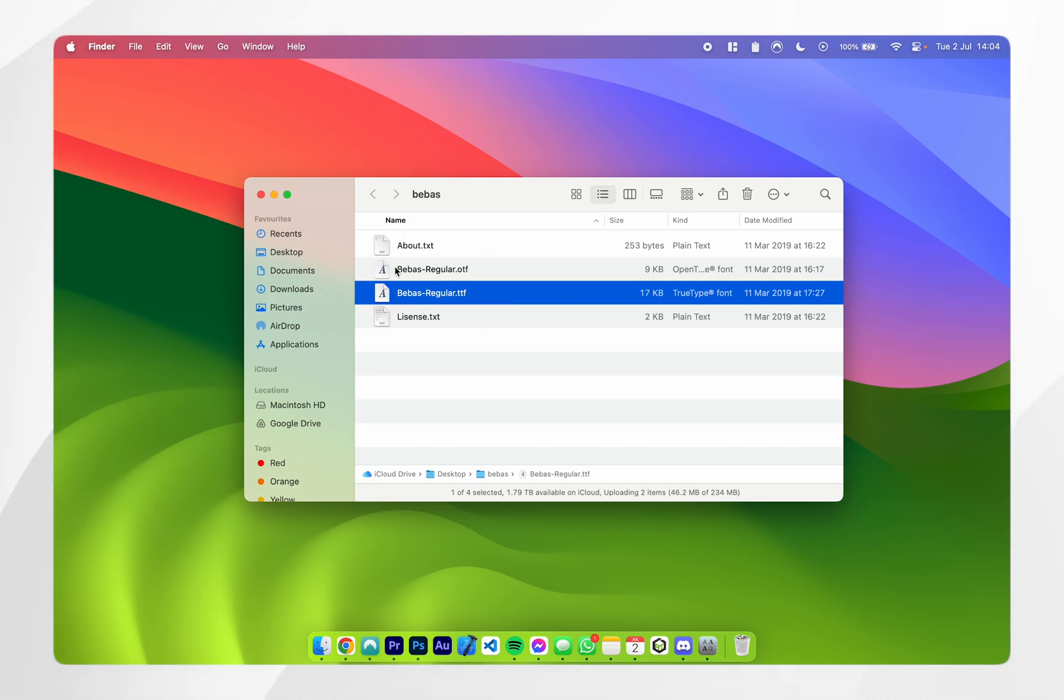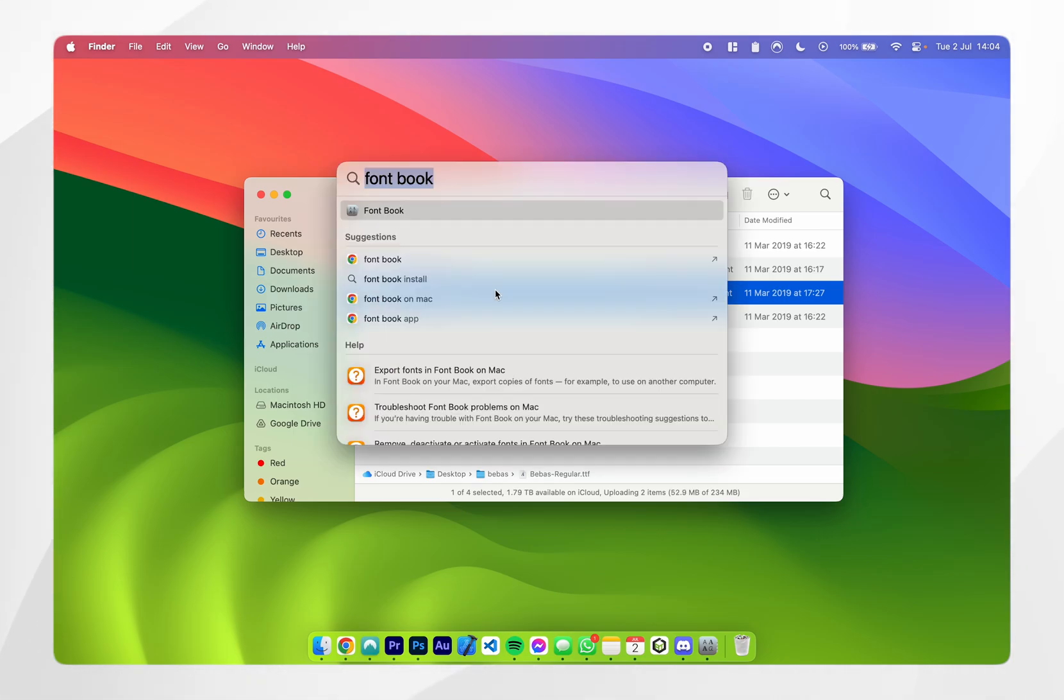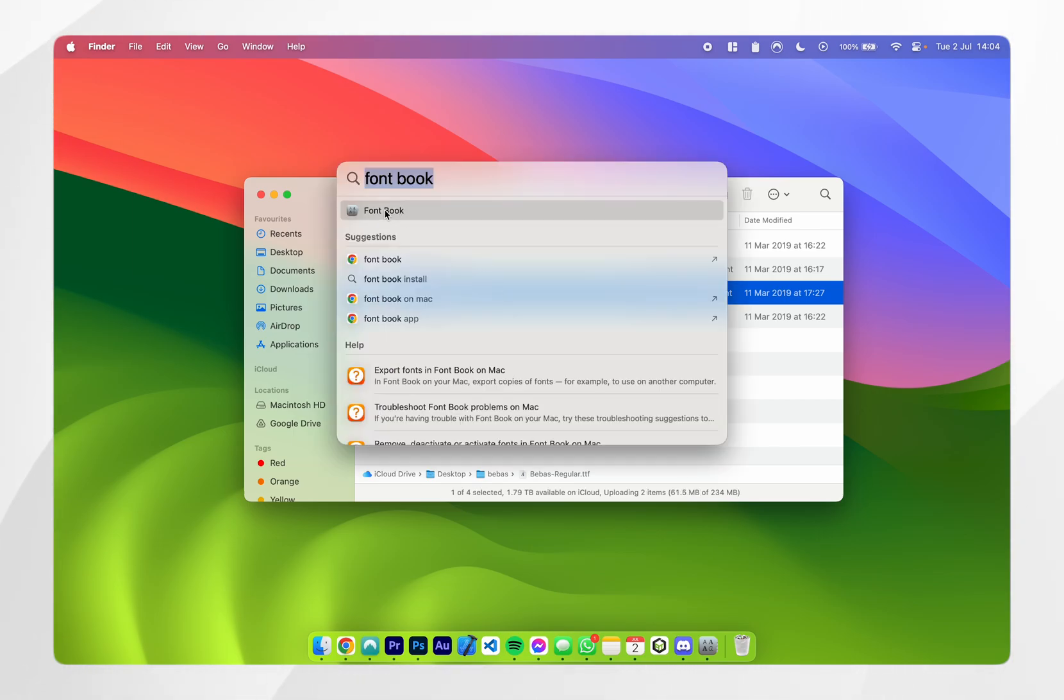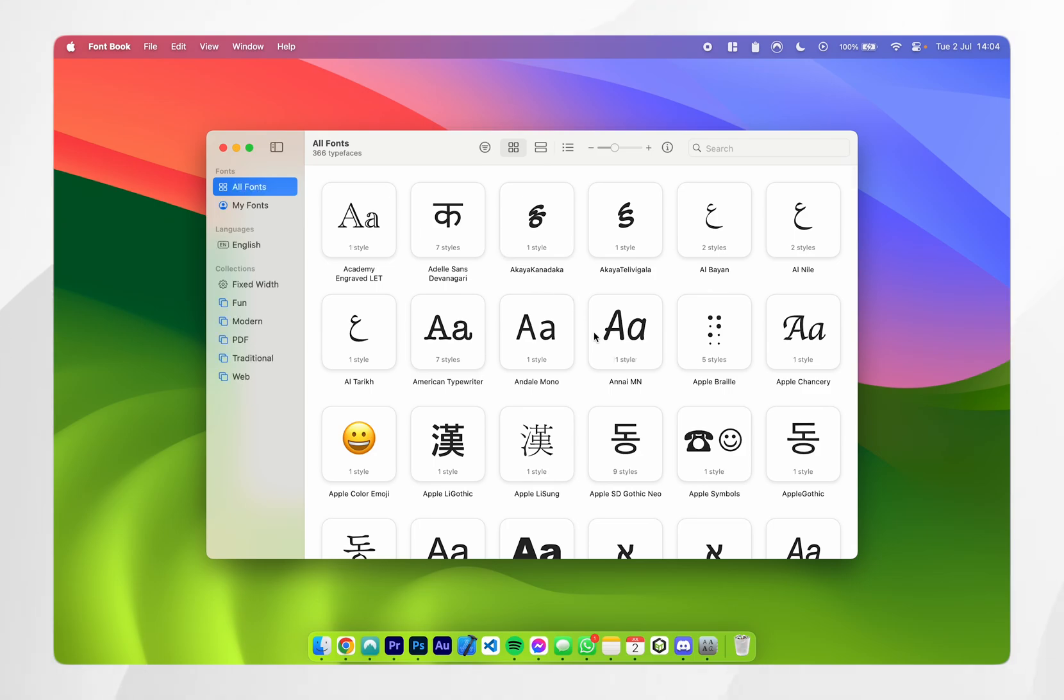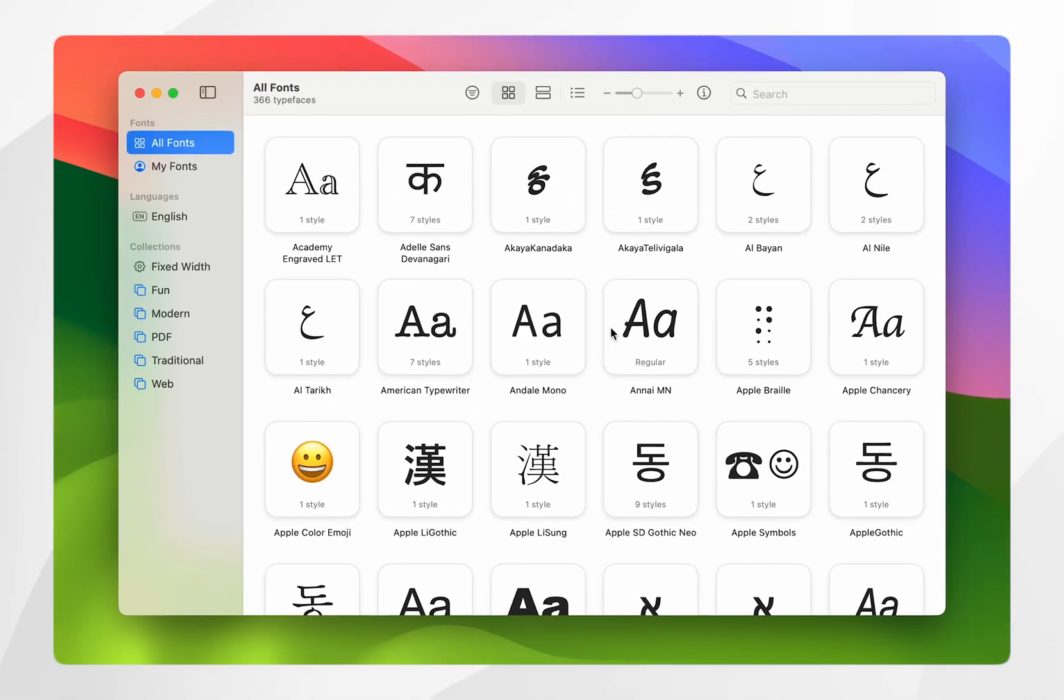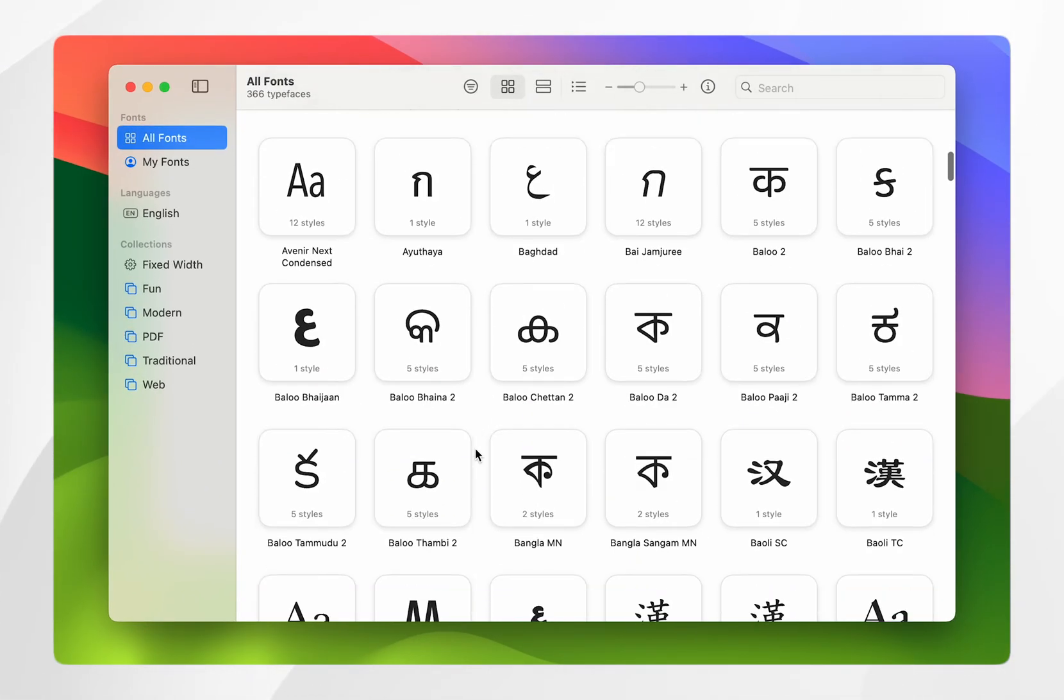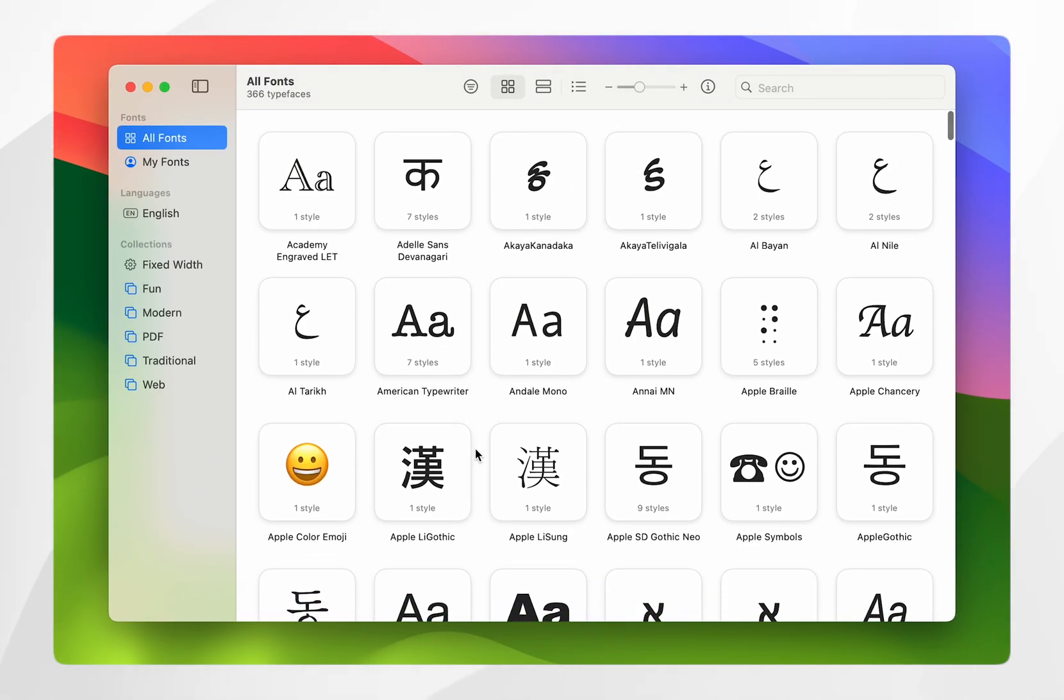To install this font to our Mac, we need to open up Spotlight and search for an app called Font Book. Once you've opened Font Book, it should look something like this, and you may see many fonts already installed to your Mac.